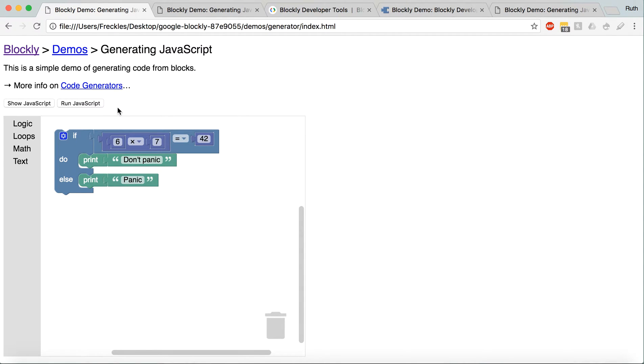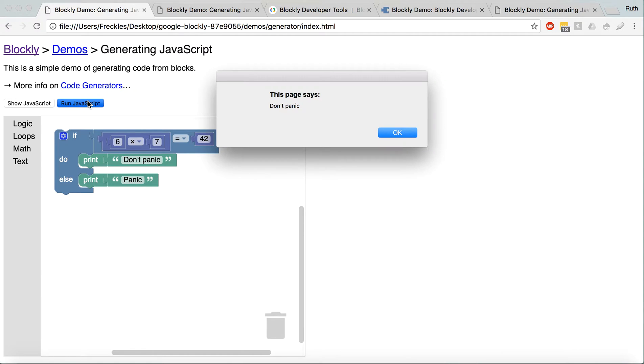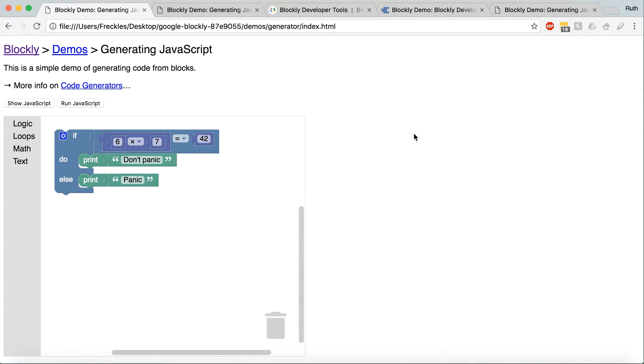So this example is working with an alert. So, saying if this is true, then print, don't panic. Which is just an alert, if you go into the code.